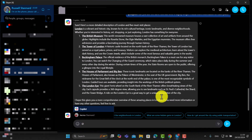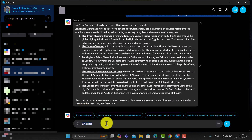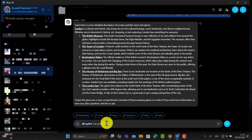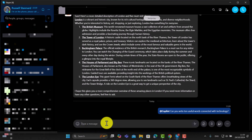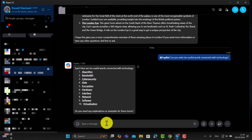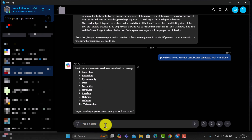When you type @, Copilot appears and you can click on it and give it a message. For example, I'm going to write: 'Can you write 10 useful words connected with technology?' Let's see if Copilot can do that. I'll press Enter and hopefully Copilot is going to begin to write 10 words for me connected with the topic of technology — and it's done that.